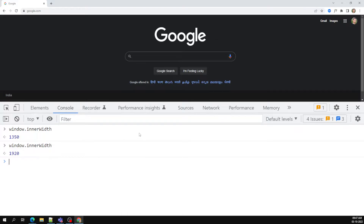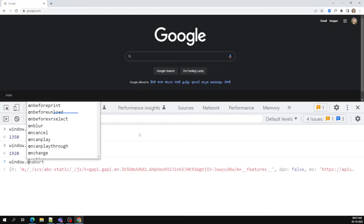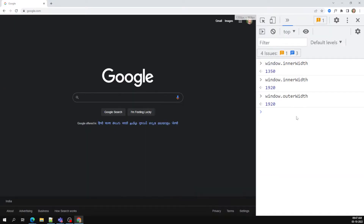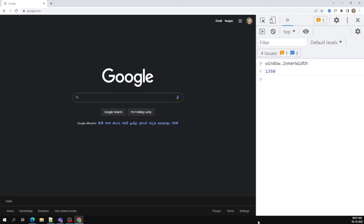Another option is window.outerWidth. The outerWidth is also 1920. For example, even if I move the inspect panel vertically, innerWidth shows 1350 — that's the visible Google page area — but outerWidth still shows 1920.